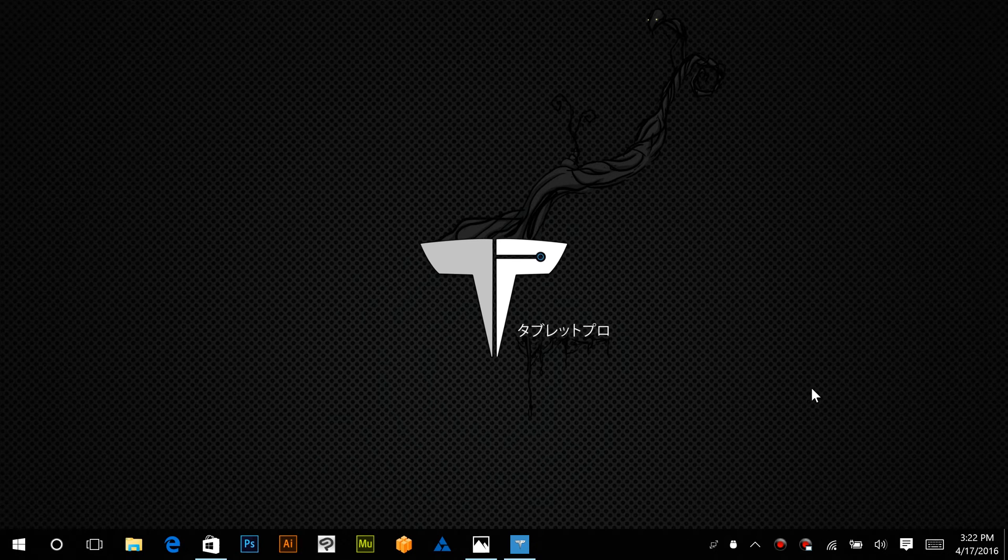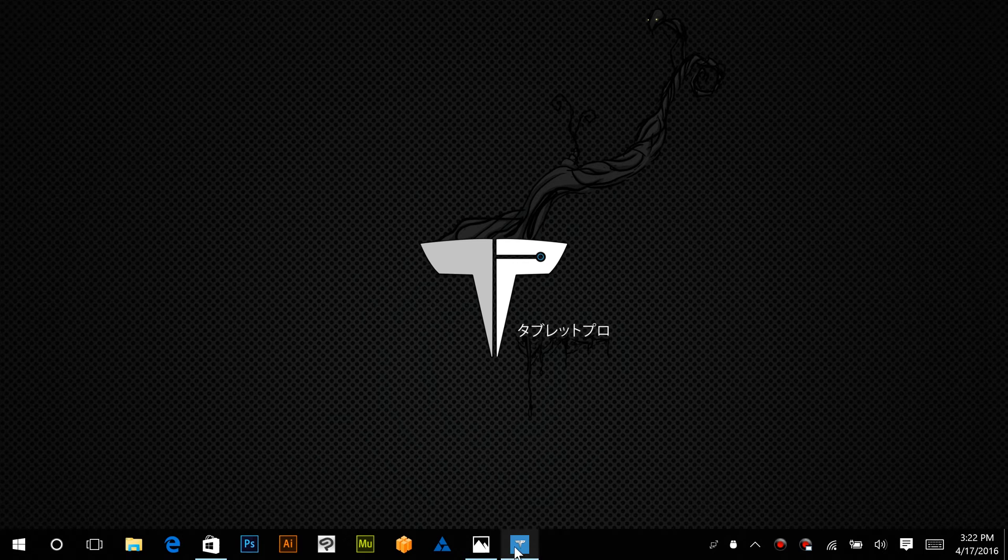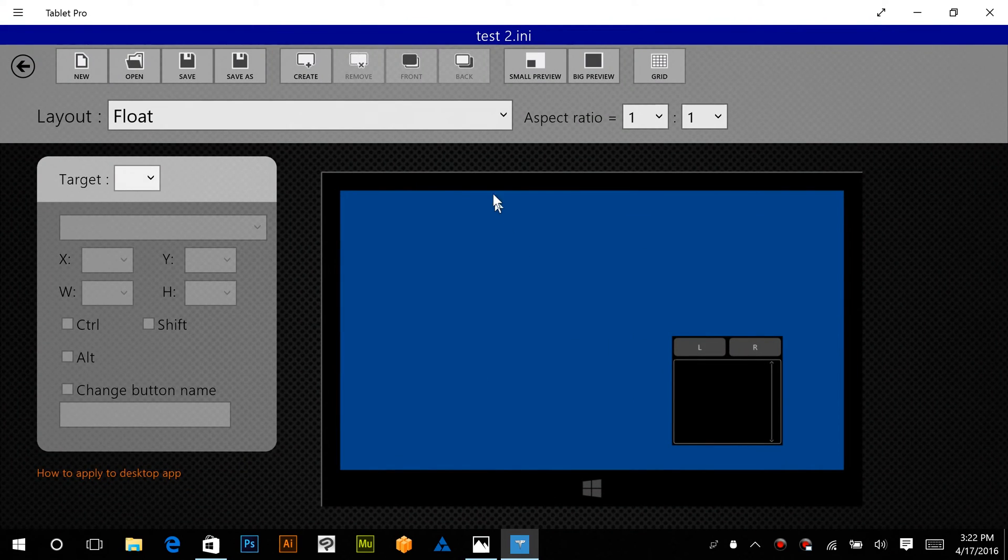Hi, this is Justice with Tablet Pro. I'm going to take you into the editor and show you how to get started.